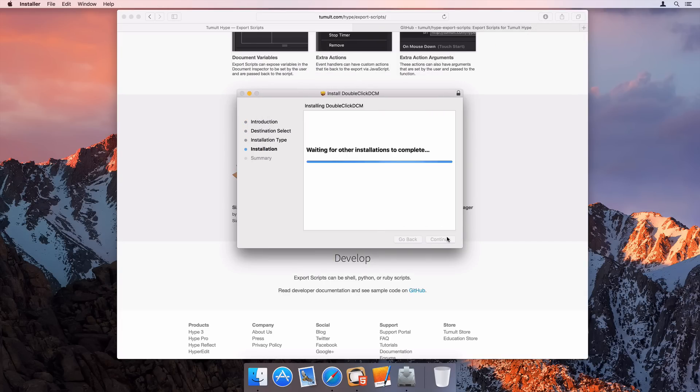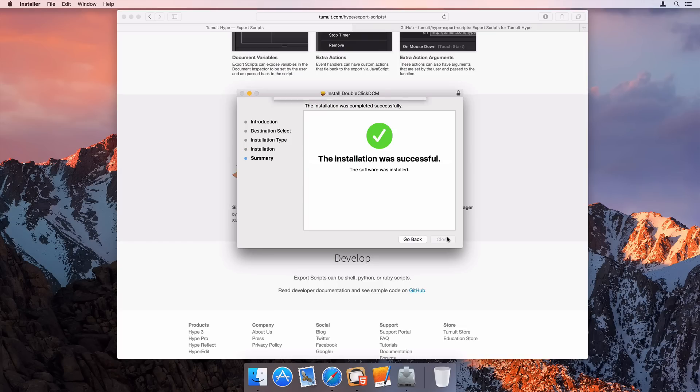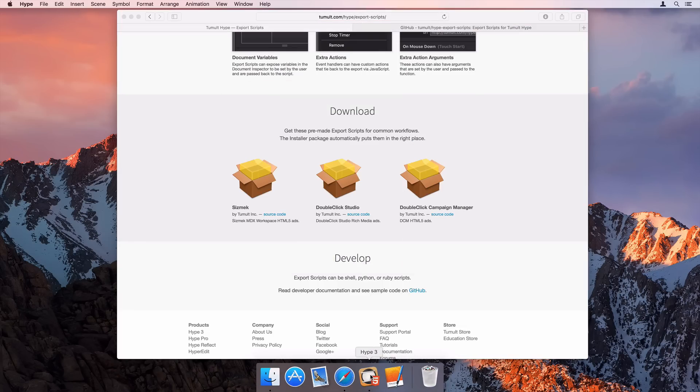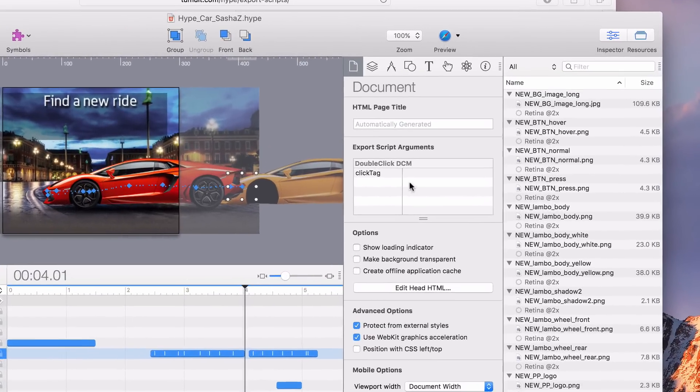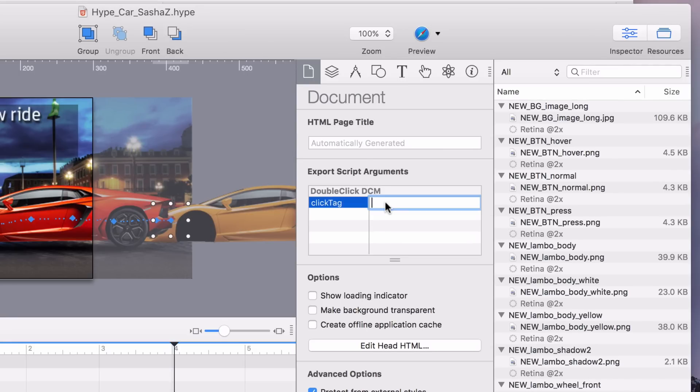Once installed, it adds various UI to Hype. This export script will add a click tag field, which I can set to be the ultimate exit point for this ad.